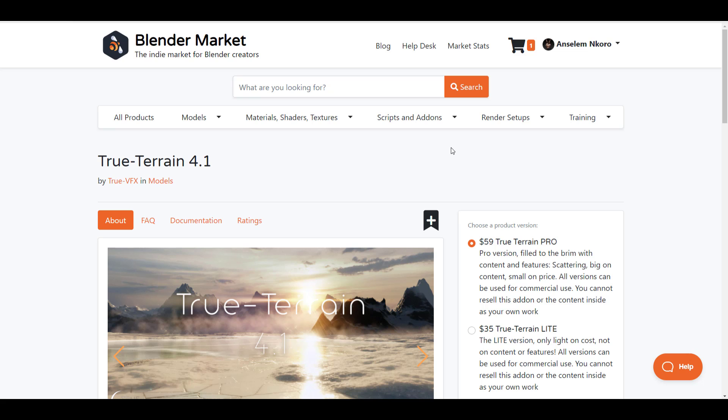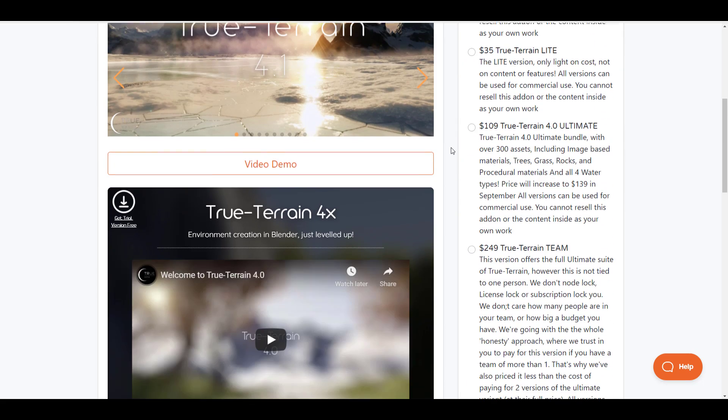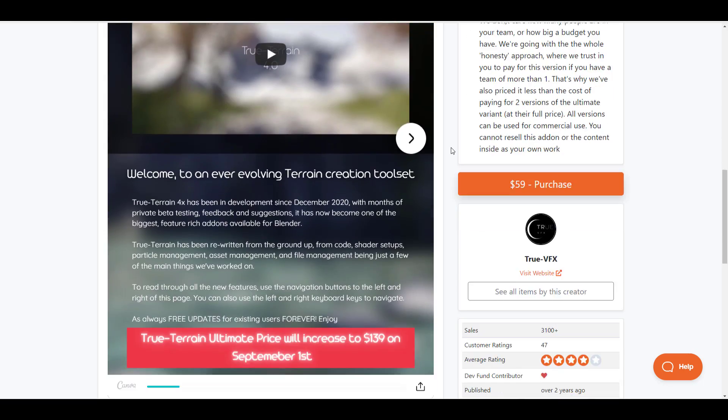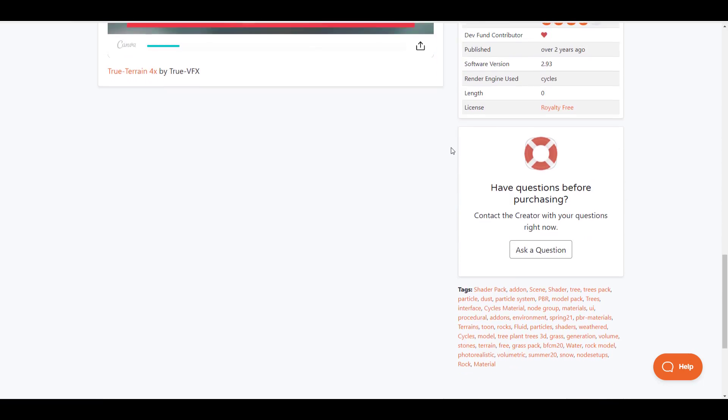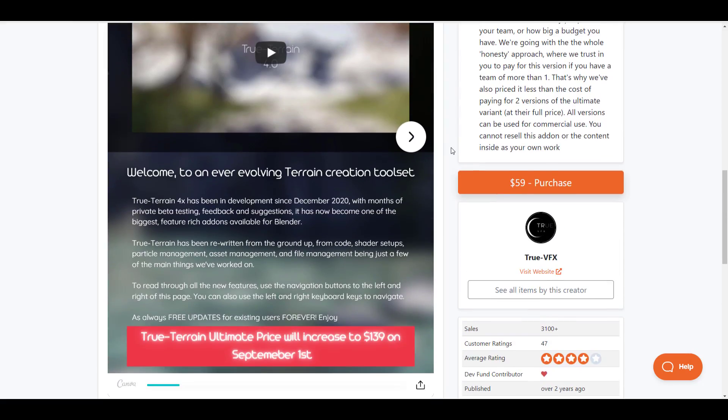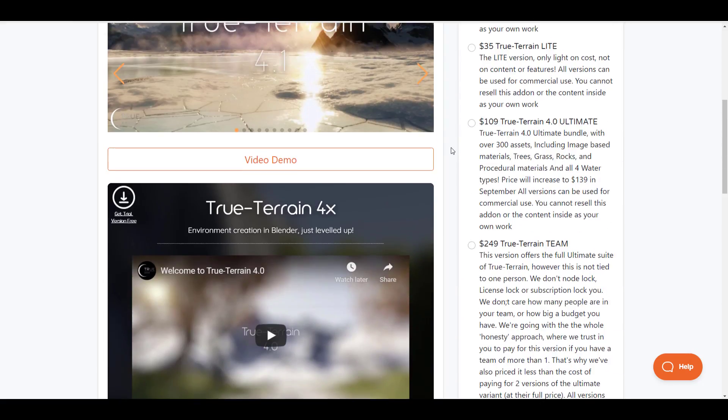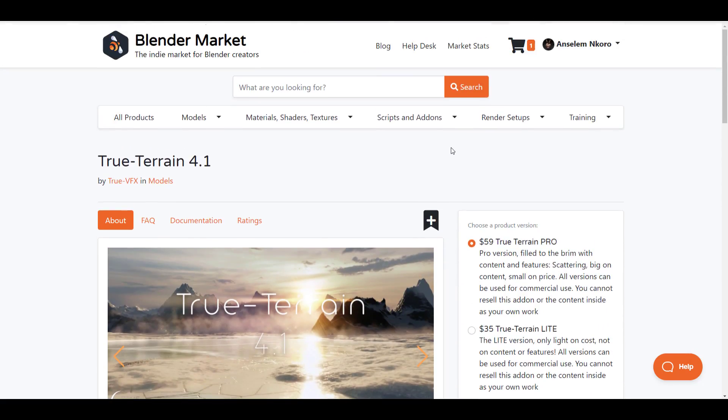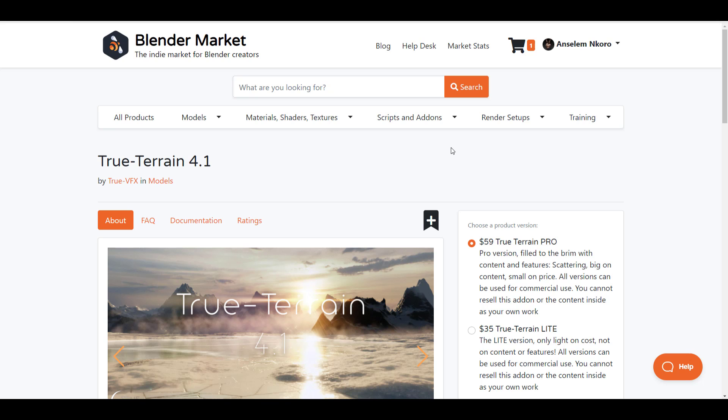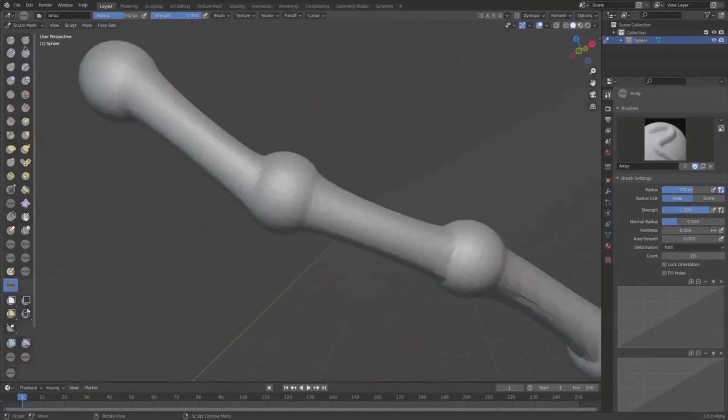The folks at TrueVFX have also released an update to TrueTerrain and this is version 4.1. So if you're into this or probably you already own a copy of this, right now is a good time to come through and update it and get good with it.